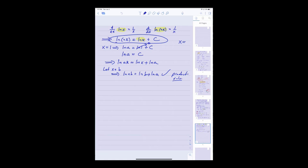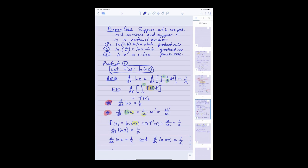So when I substitute x equals 1 in this equation I get ln of a equals ln of 1, which is 0, which means ln of a is equal to c. That says ln of ax equals ln of x plus ln of a. Now if we let x equal b, that just says ln of ab equals ln of b plus ln of a, which is our product rule that we are trying to prove.